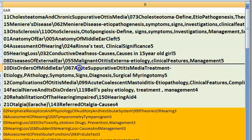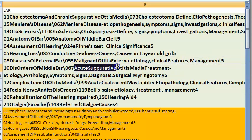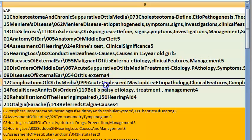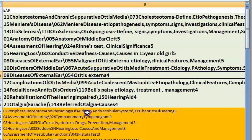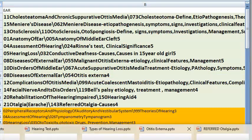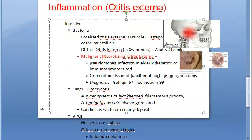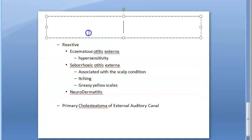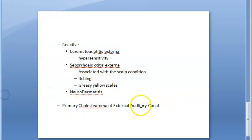Acute suppurative otitis media (ASOM) — treatment and all details are important. Otitis externa affects the external ear canal. It can be infective (bacterial, fungal, or viral) or reactive (eczematous otitis externa, seborrhoeic otitis externa, neurodermatitis, primary cholesteatoma).